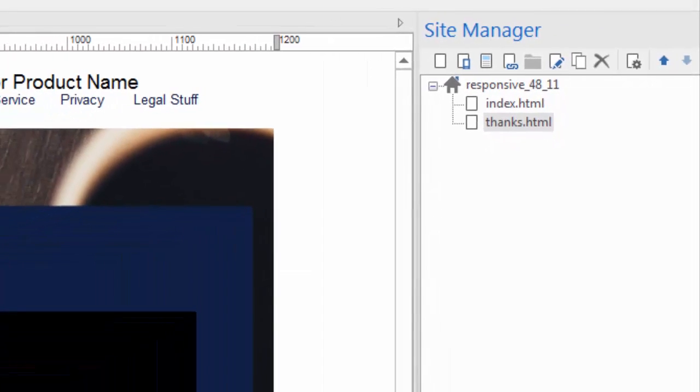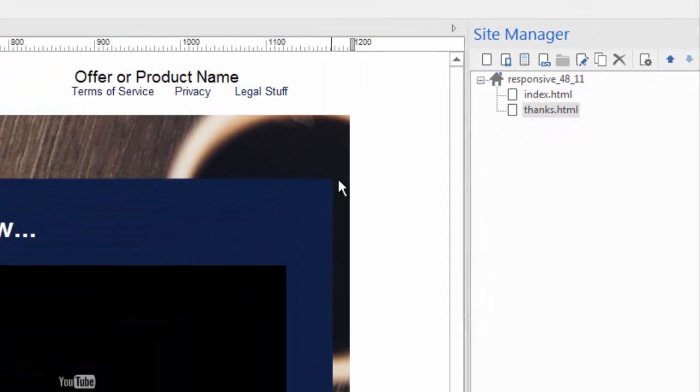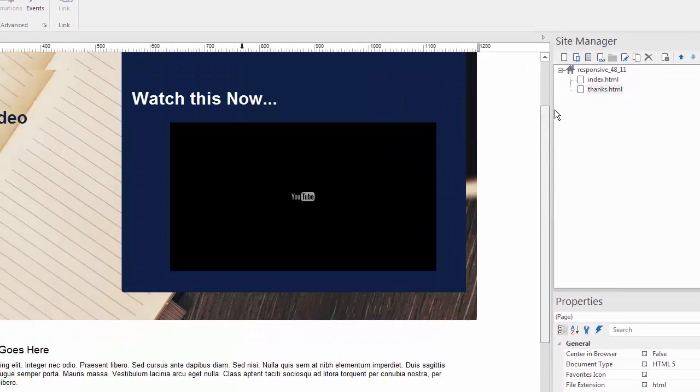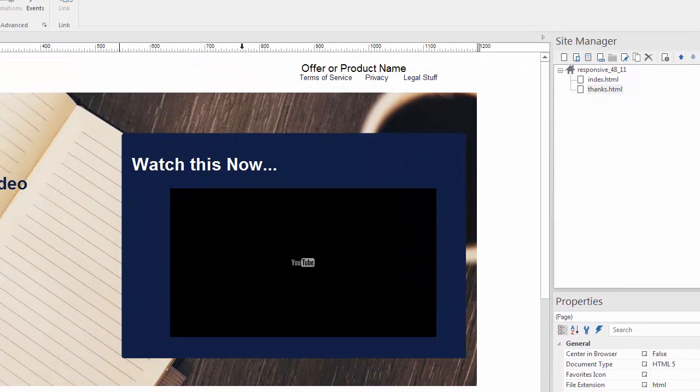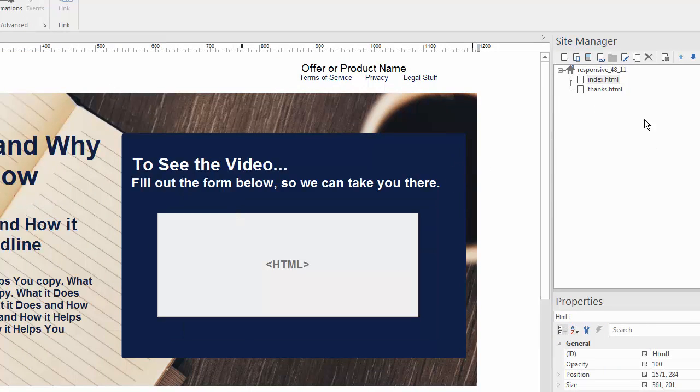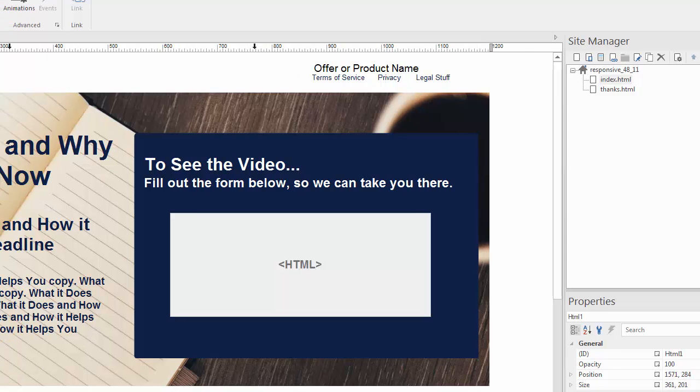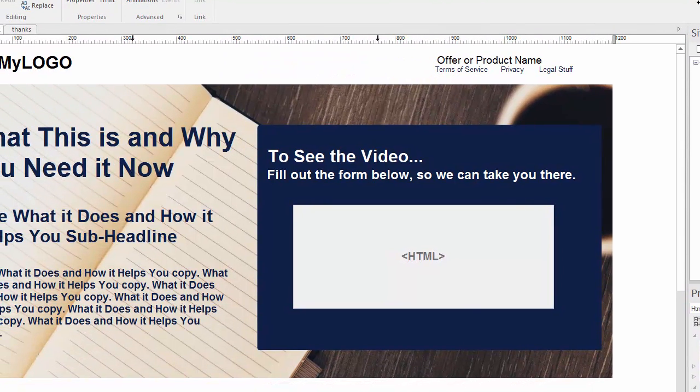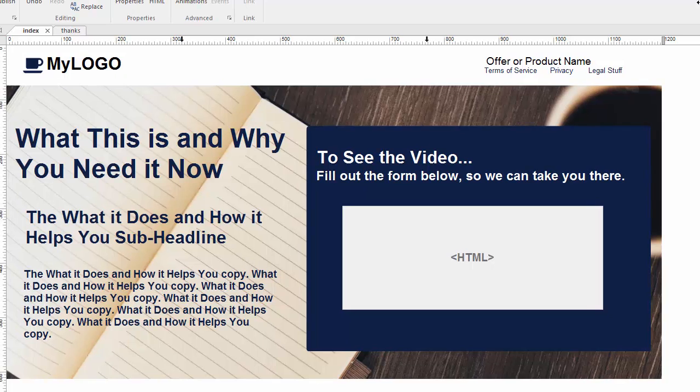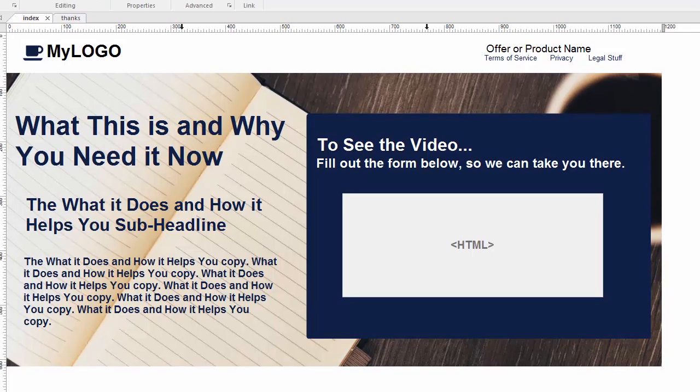And so what I've done here is I've simply designed the thank you page and I'm giving away a free video and so that's why it says thanks here's your free video. So all I've done is create two pages in this funnel. The index page in my case is my lead capture and then I've created that thank you page and then coordinated it with my autoresponder service.